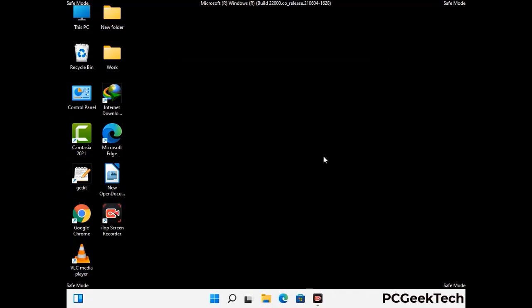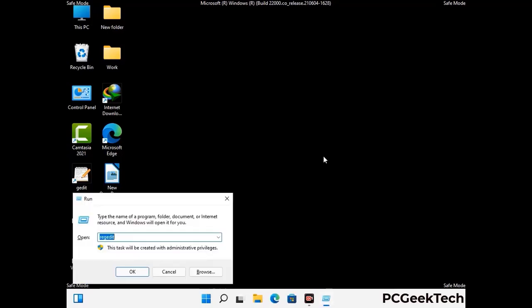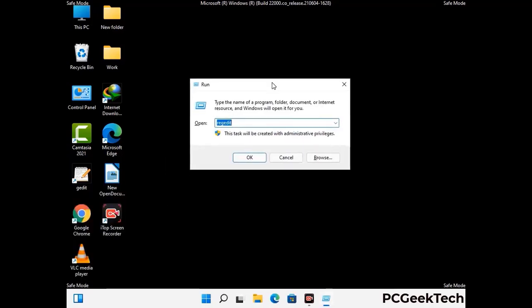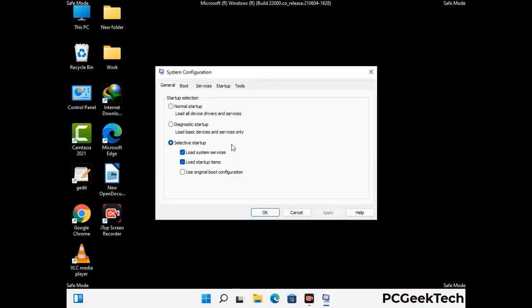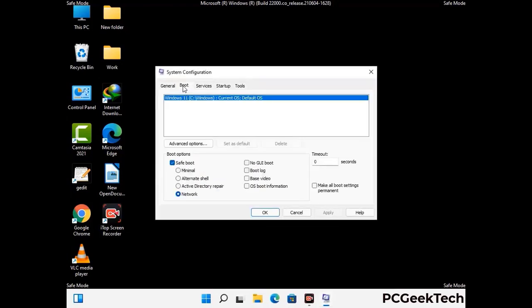By now you have most probably removed the virus from your computer successfully. You can now boot your computer in normal mode again. Press Windows and R keys together to open the Run box, type in msconfig and press OK. On the System Configuration window, go to the Boot tab, uncheck the safe mode option, then click Apply and press OK.